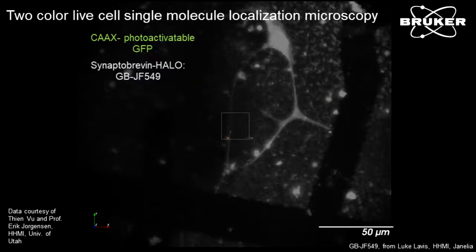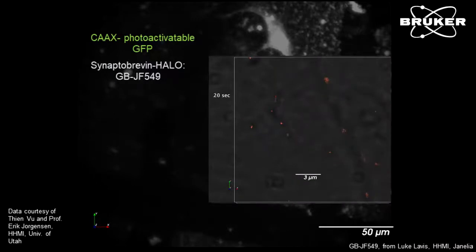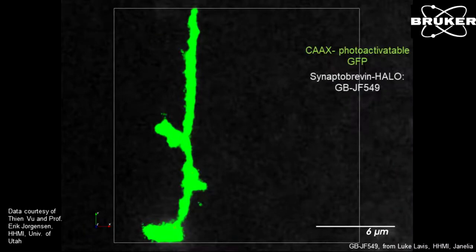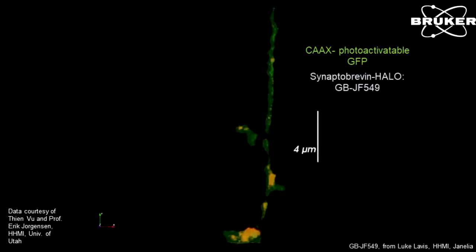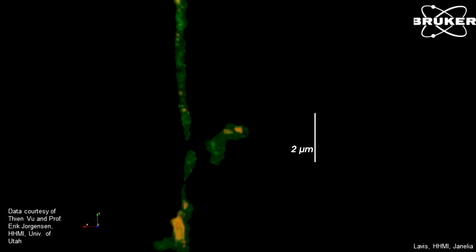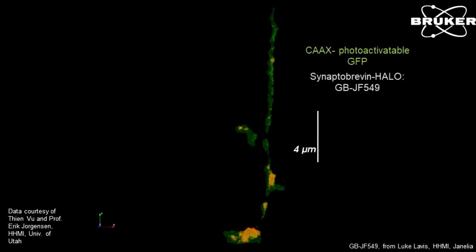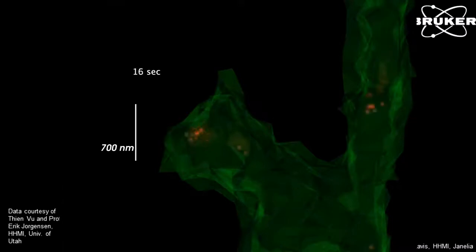Neurons are especially sensitive to photo damage with high laser power. Here we have an experiment using the Glitterbomb dyes and a photoactivatable GFP in live hippocampal neurons, done in Eric Jorgensen's lab at the University of Utah. The grad student Tian Vu expressed CaxBox photoactivatable GFP to paint the membrane and labeled SNAP-tagged Synaptobrevin HaloTag with the Glitterbomb dye. He was able to get this 3D image of live hippocampal neurons, showing individual molecules of synaptic Brevin moving within the neuron with very little photo damage — so we can image these for a long time. Tian's long-term goal is to actually monitor the synaptic vesicle cycle live in these neurons.